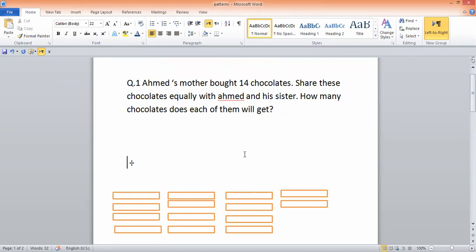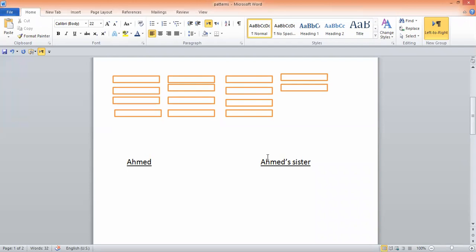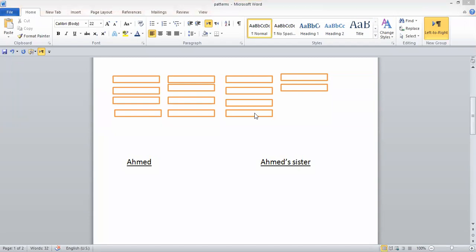I'm repeating the same method we did yesterday. There are 14 chocolates and you have to distribute them among Ahmad and Ahmad's sister. Let me count — are they 14? I'm giving you one minute. Count these chocolates and tell me, are they 14 or not? Count all the chocolates — how many total are they? The answer is 14. Very good.